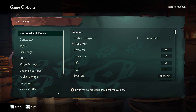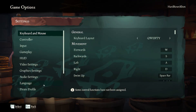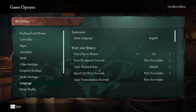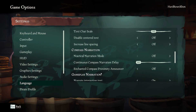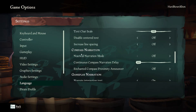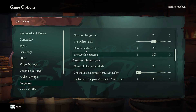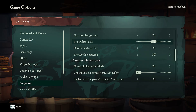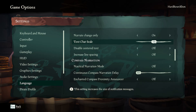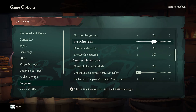First go to settings, then language and scroll down to text chat scale and slide to the left or right to adjust it to your preference.